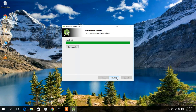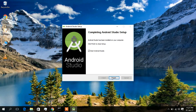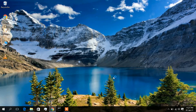Now it's completed. Click 'Show Details' to check whether it has been installed correctly. It looks good, so click Next, and then click Finish to start Android Studio.